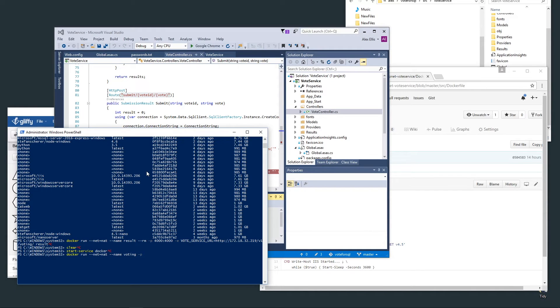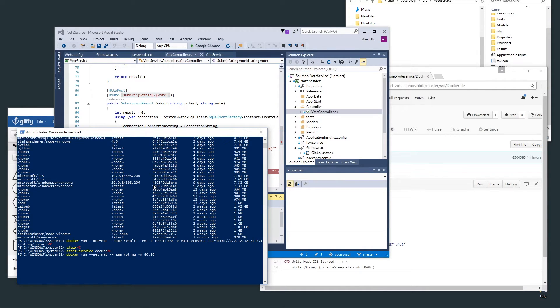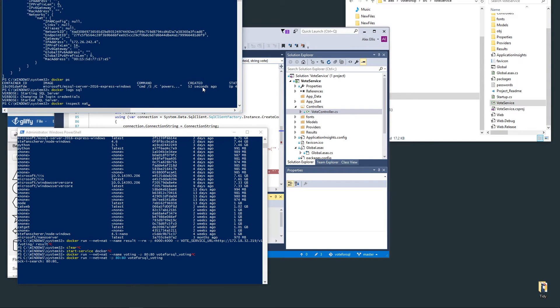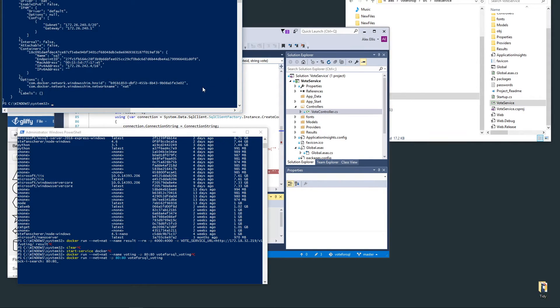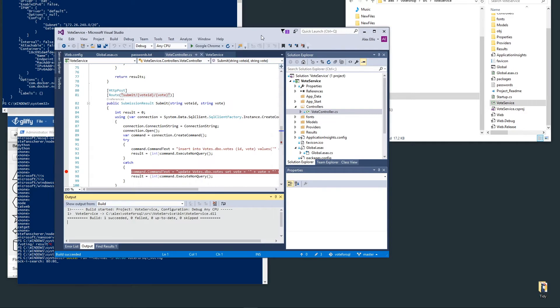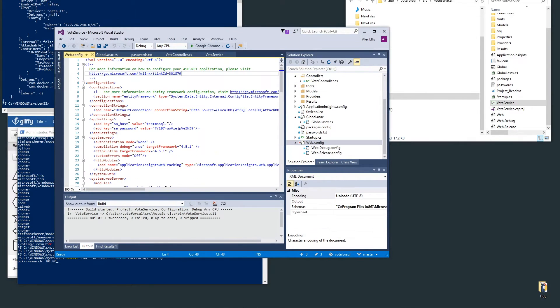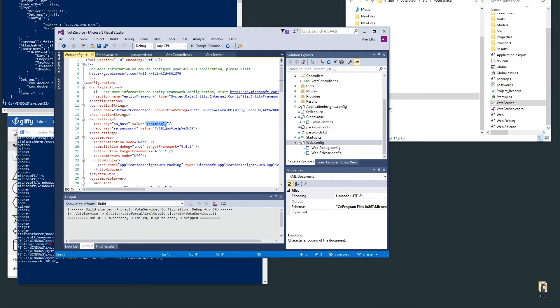The port is 80 and we should be able to just run this. One of the current constraints that I found using docker-compose is that linking over hostnames isn't working for DNS entries. Unfortunately I am having to hard code the IP address of SQL Server into the image for the voting app.